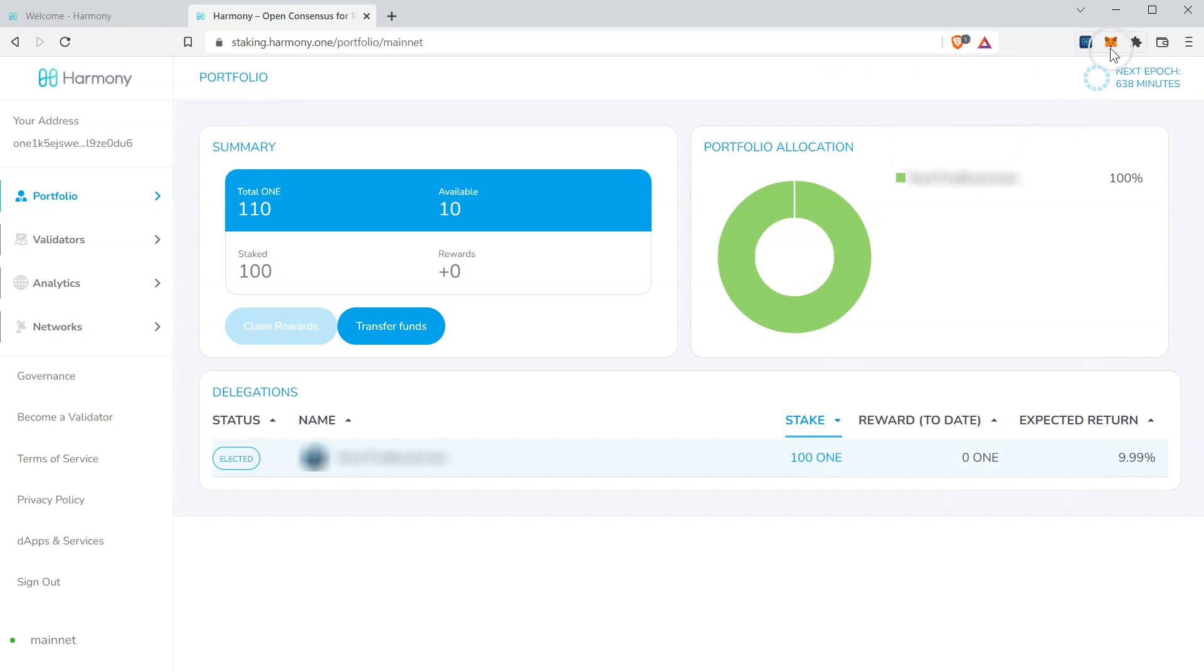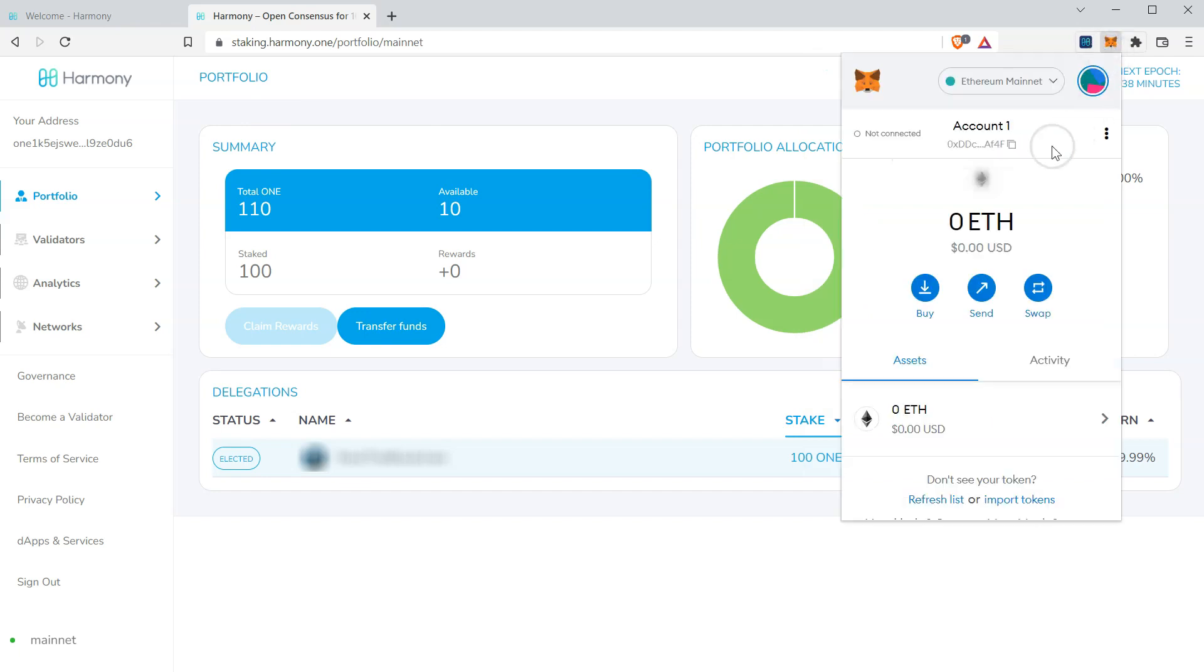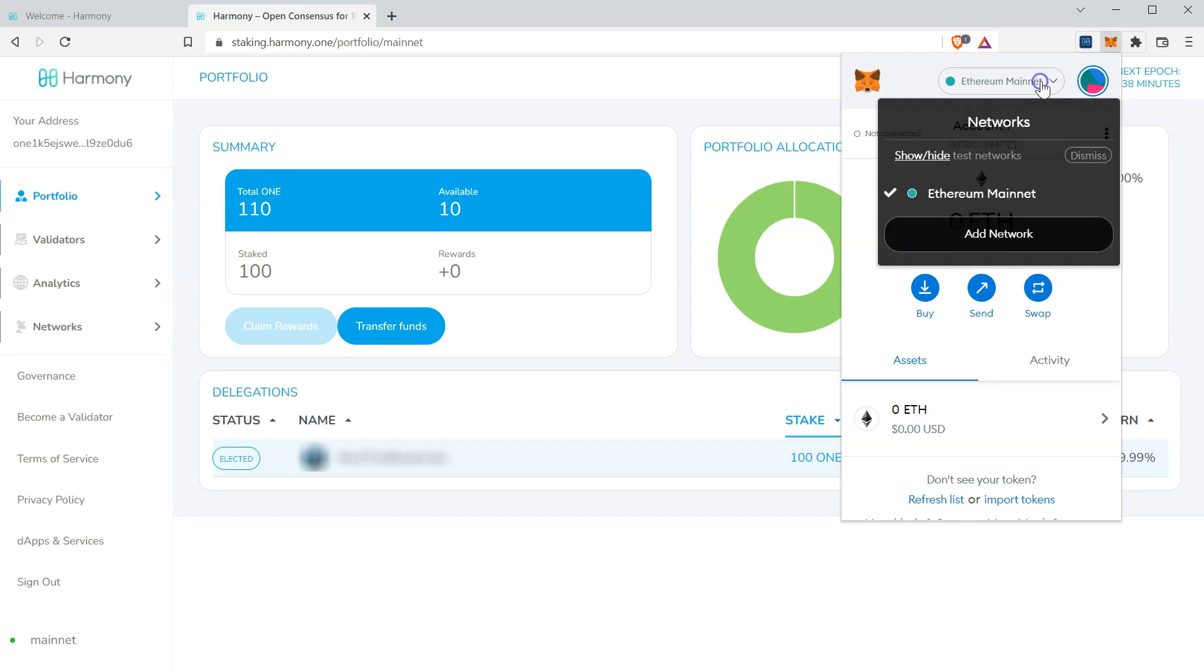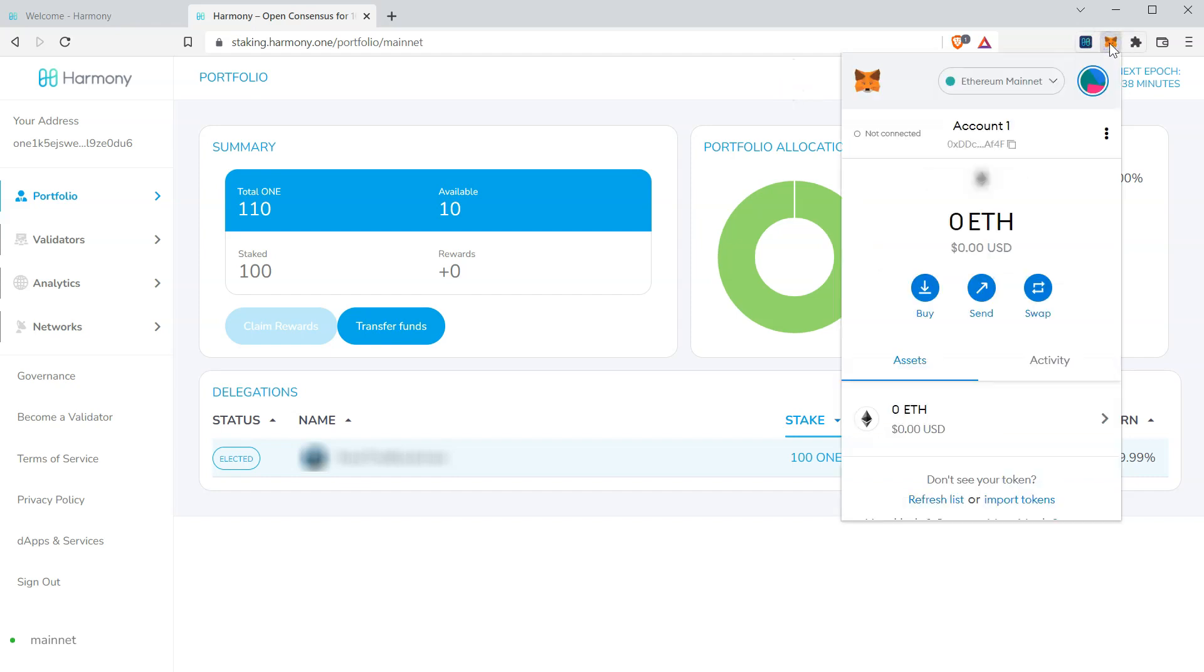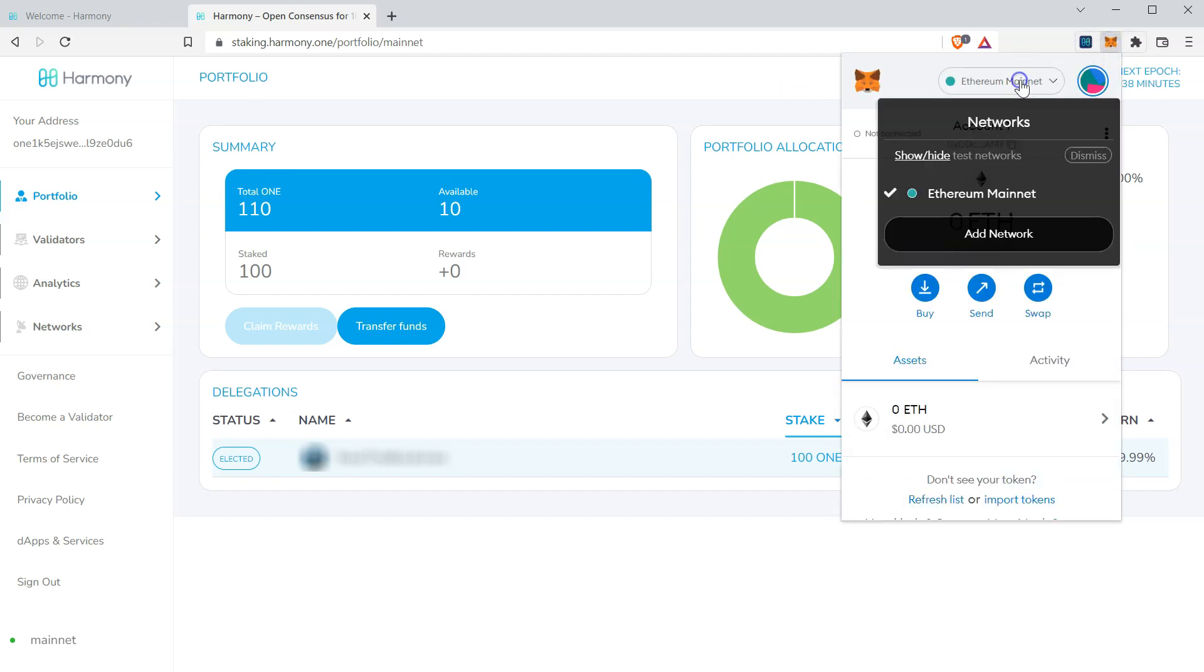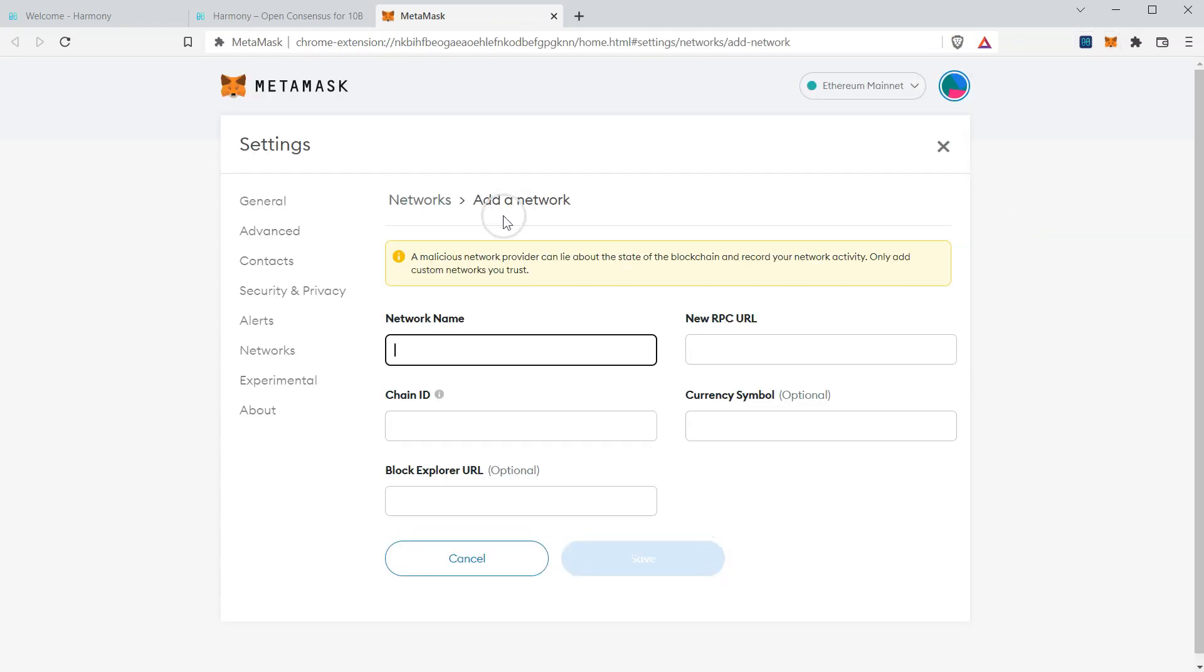Further, you'll see my MetaMask is not configured with the Harmony network and holds no one. So first, let's go ahead and add the Harmony network to MetaMask.